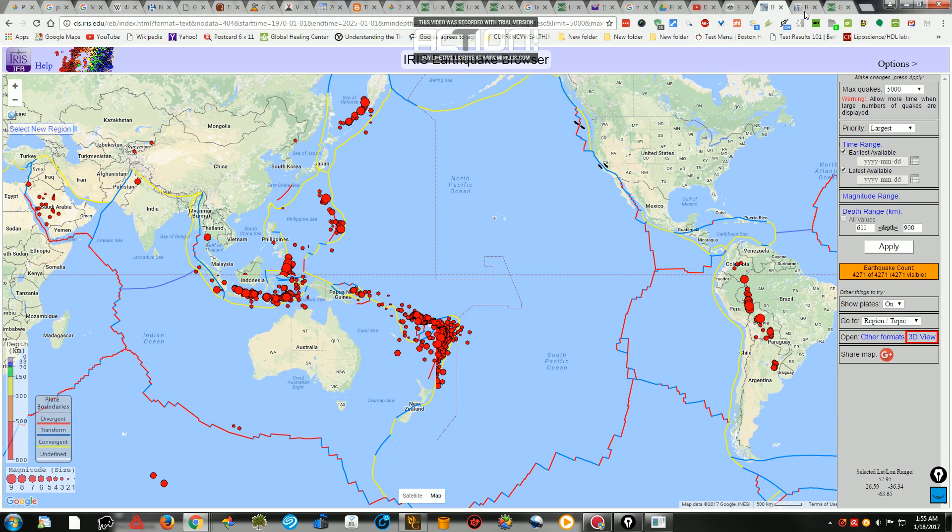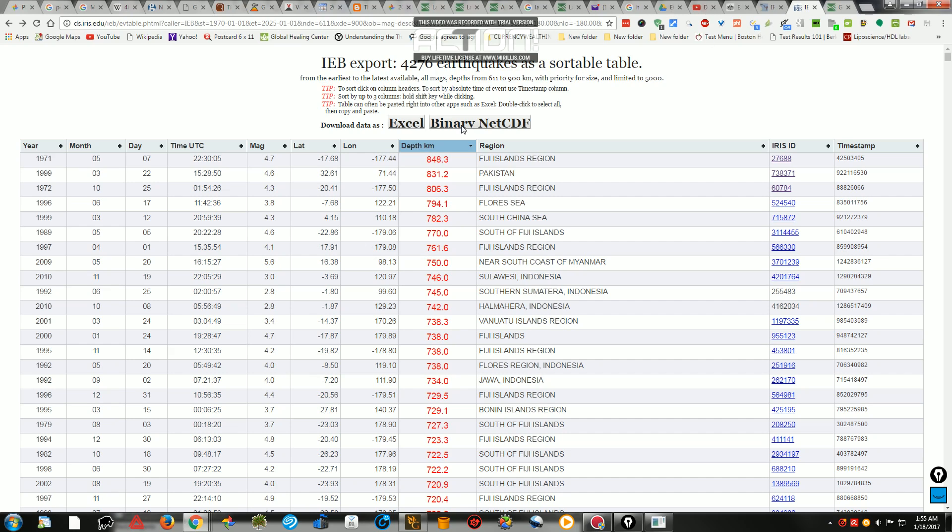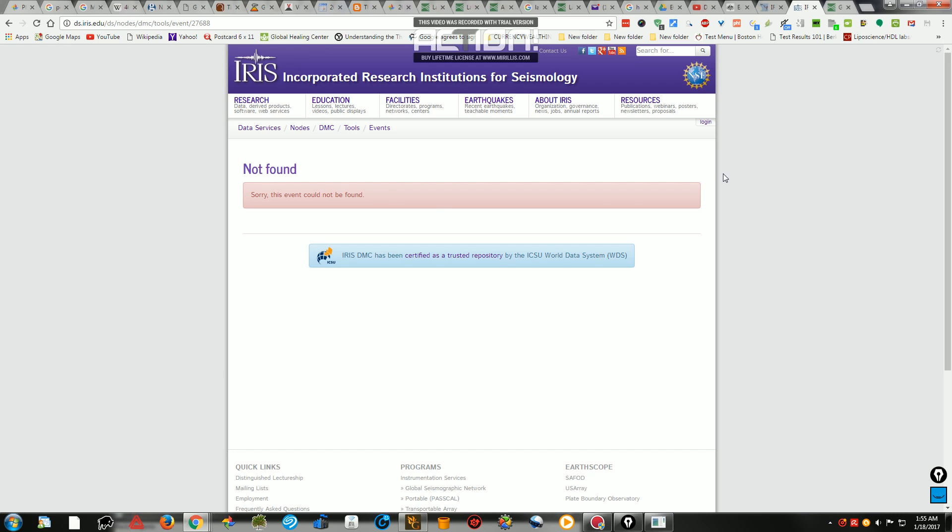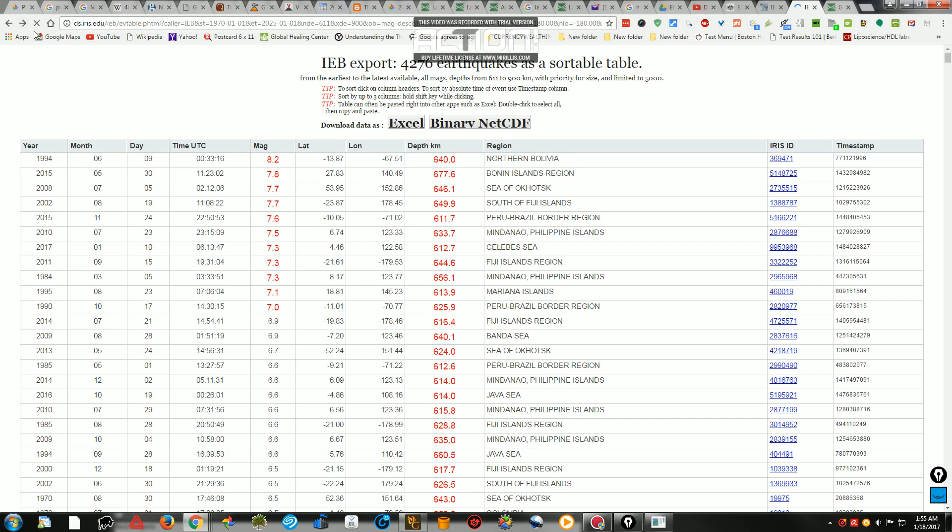And here we go. If we go and we search, it says 848 kilometers. But wait a minute, that's not actually the deepest. Why is that? Because if you click here, it tells you that, sorry, this event could not be found. So, let's look at the next one.